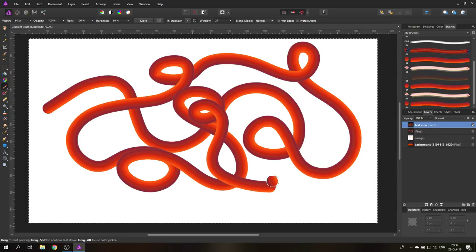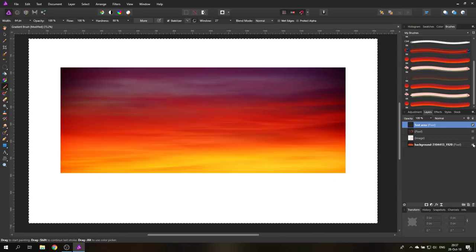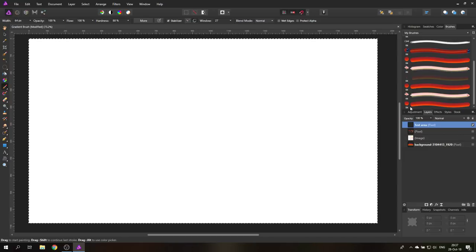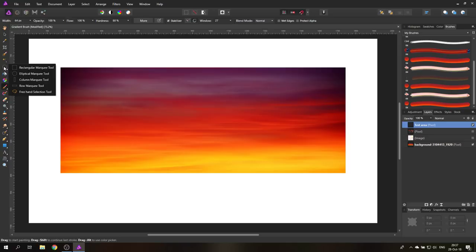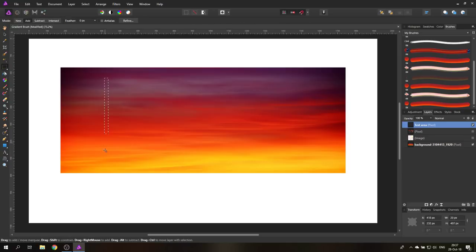That's how you create a gradient brush that follows the rotation of the brush. The next technique uses the same approach, but with a different selection from the original file. Instead of a circle, I'm going to select just a stripe using the rectangle marquee tool and follow the same procedure as before.